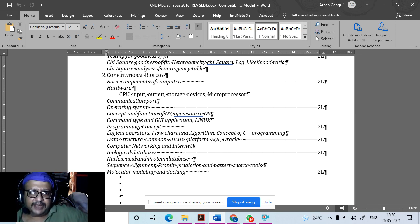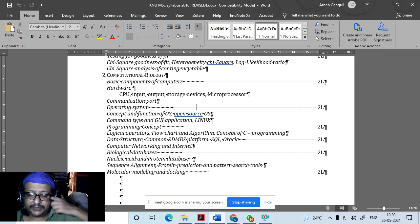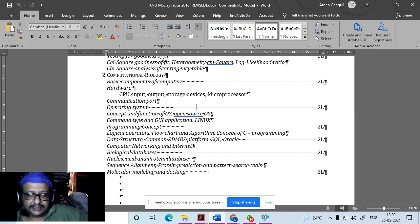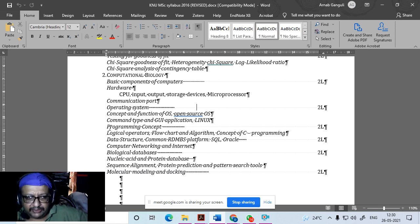We'll also study computer networking and internet. Then we come to the biological part — bioinformatics. We'll talk about biological databases including nucleic acid and protein databases, PubMed, Ensembl, and tools like Cytoscape. This chapter is especially important — for example, if you want to do a PhD at IICB, many students there are currently working in bioinformatics.